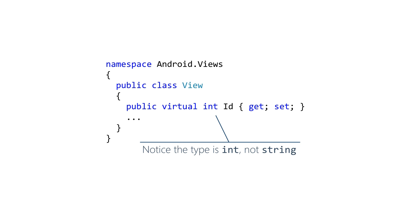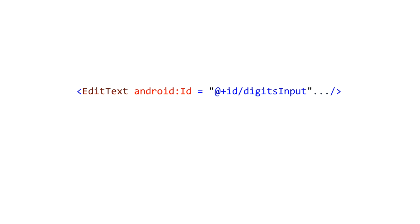Android chose int for the type of the ID which can be a bit confusing at first. In the XML it will look like you're assigning a string however behind the scenes Android replaces the string with an integer value. All the views and layouts you work with in your UI inherit from the view class so they all have an ID property.